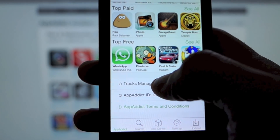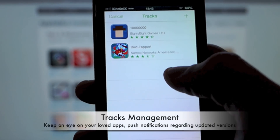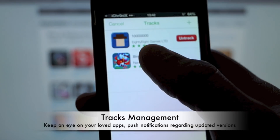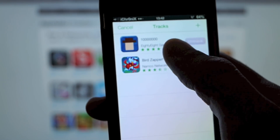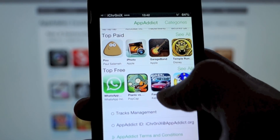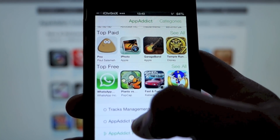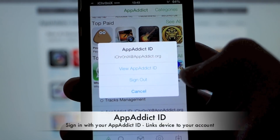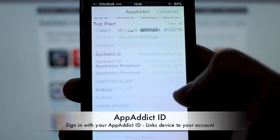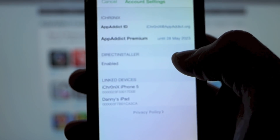Just under that you've got your tracks management — any apps that you track. You can do this via the website or the app itself. You just slide to untrack apps. The next tab down is going to be your appadict ID. If you're signed in it's going to show your email address. If you're not signed in it's going to say you can sign in.